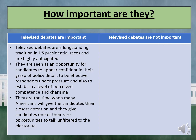How important are these debates? It can be argued that they are very important as they are a long-standing tradition in US presidential races and are highly anticipated. They are seen as an opportunity for candidates to appear confident in their grasp of policy detail, to be effective responders under pressure, and to establish a level of perceived competence and charisma. On the other hand, debates can be seen as no longer important because they are not game-changing events — the vast majority of over 60 hours of presidential and vice-presidential debates broadcast between 1916 and 2016 were lost from most memories soon after the conclusion of each debate.